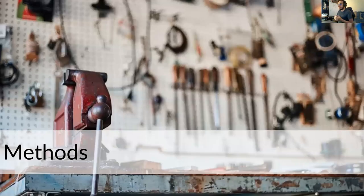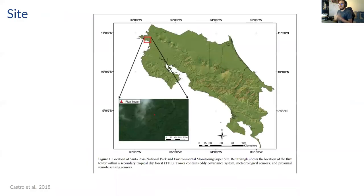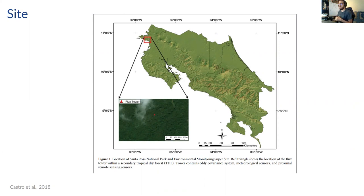So what did I do here? The site is in Guanacaste, Costa Rica, and there are two towers measuring fluxes in this environmental monitoring super site. This is a tropical dry forest and also a secondary forest.